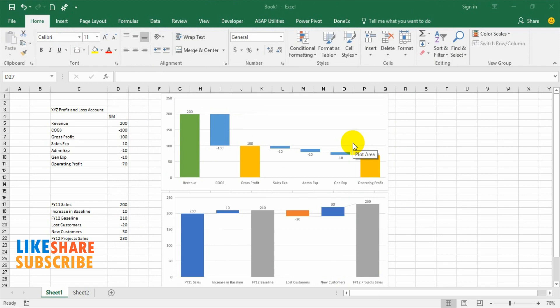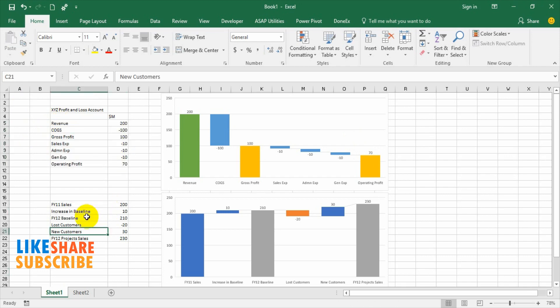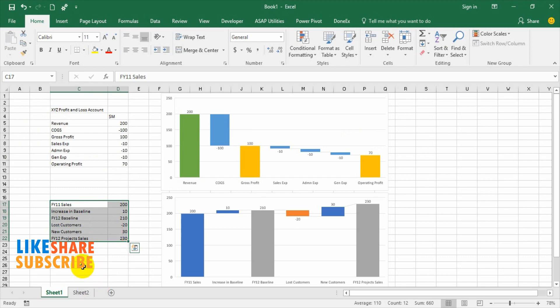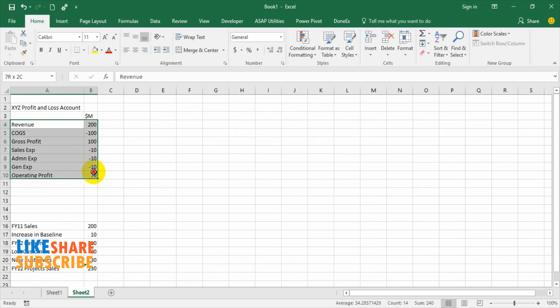I have taken two examples to explain waterfall charts: one is a company's profit and loss account, and another is a company's annual sales performance from year 11 to year 12, showing how the journey will be. Now let us jump to another sheet where I have copied the same data so that we can create the chart there.